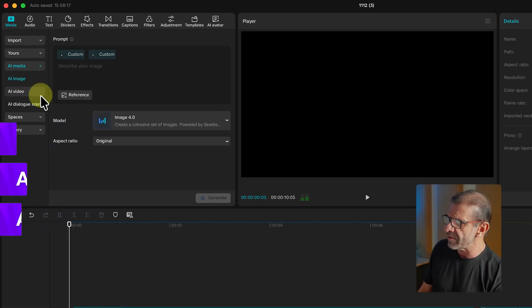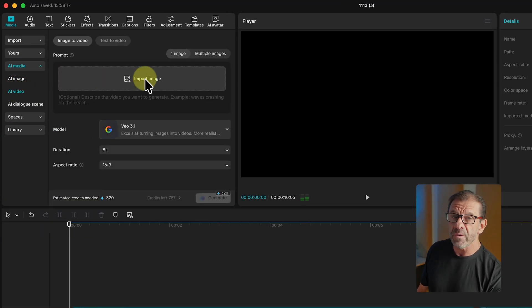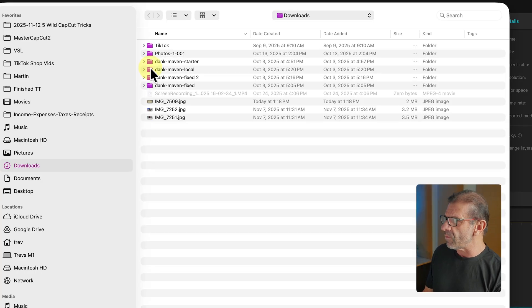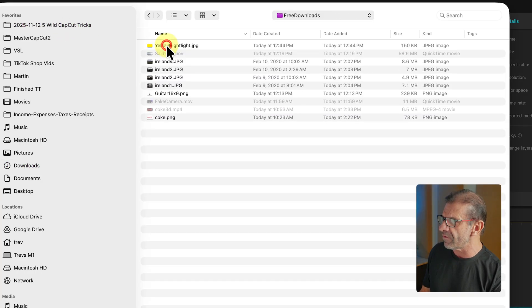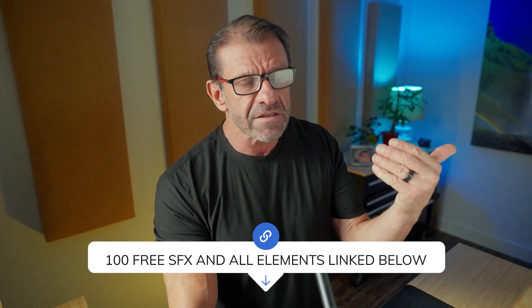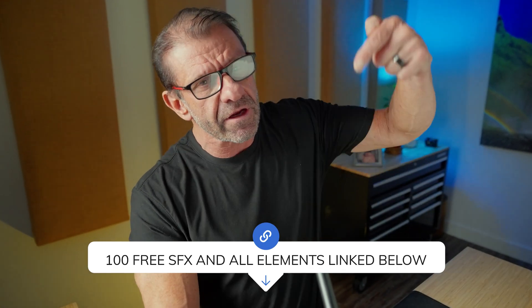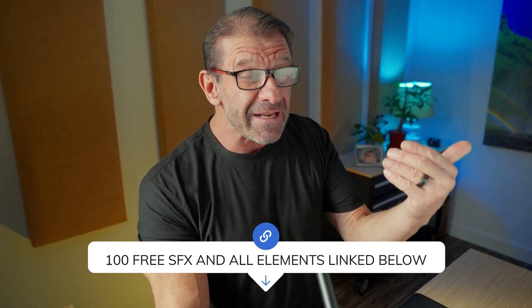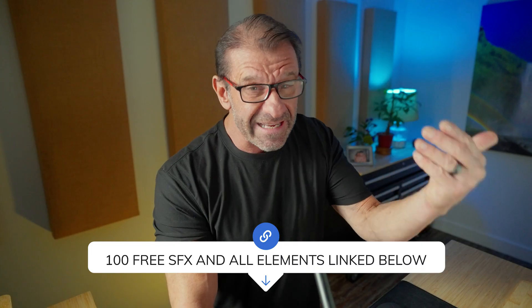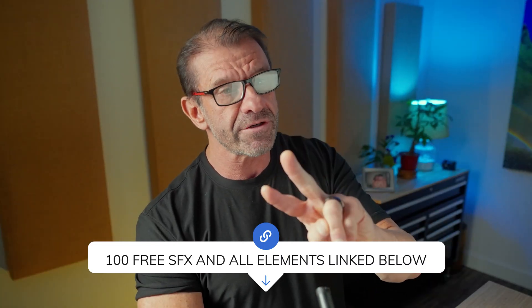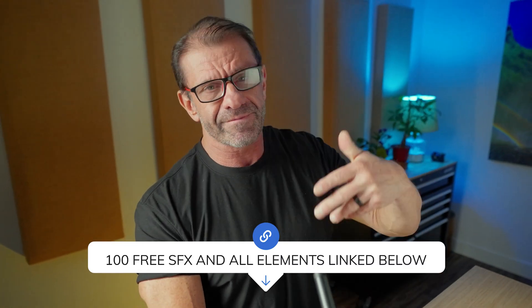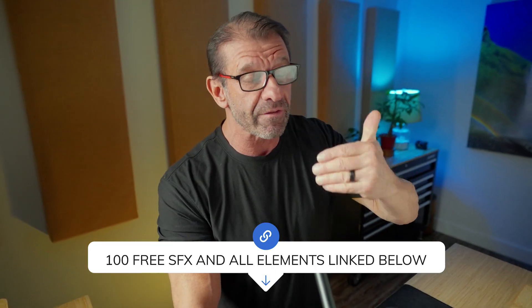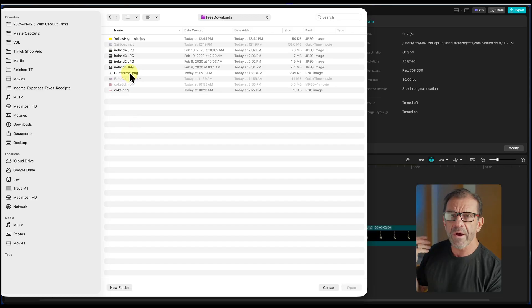It'll default here on AI image. We're going to click on AI video. You import the image that you just created. By the way, all of the elements I use in this video are available for free download in the link below. Plus, I'm going to include 100 free sound effects version 2. There's actually over 100 free sound effects. You want to download those as well.